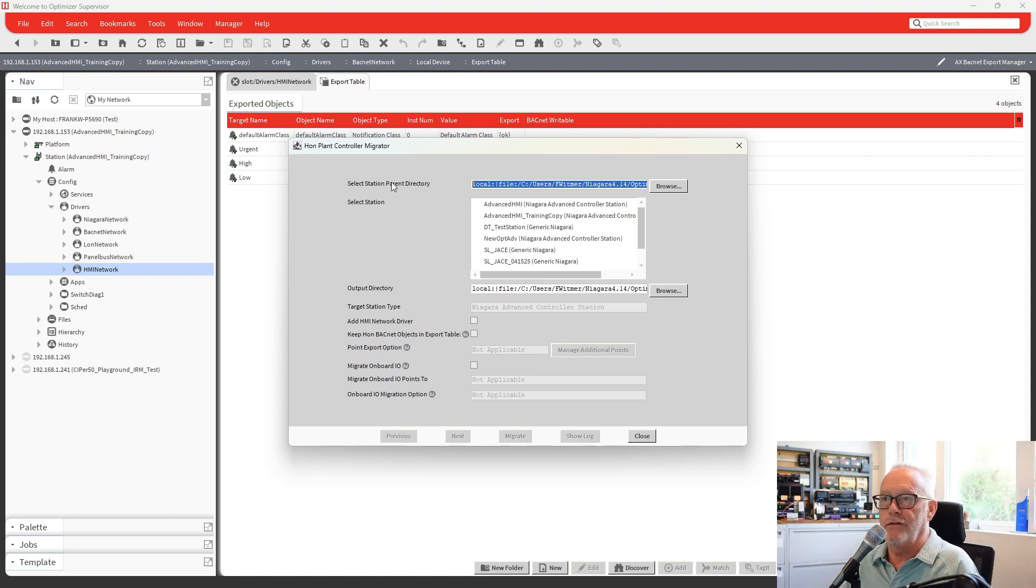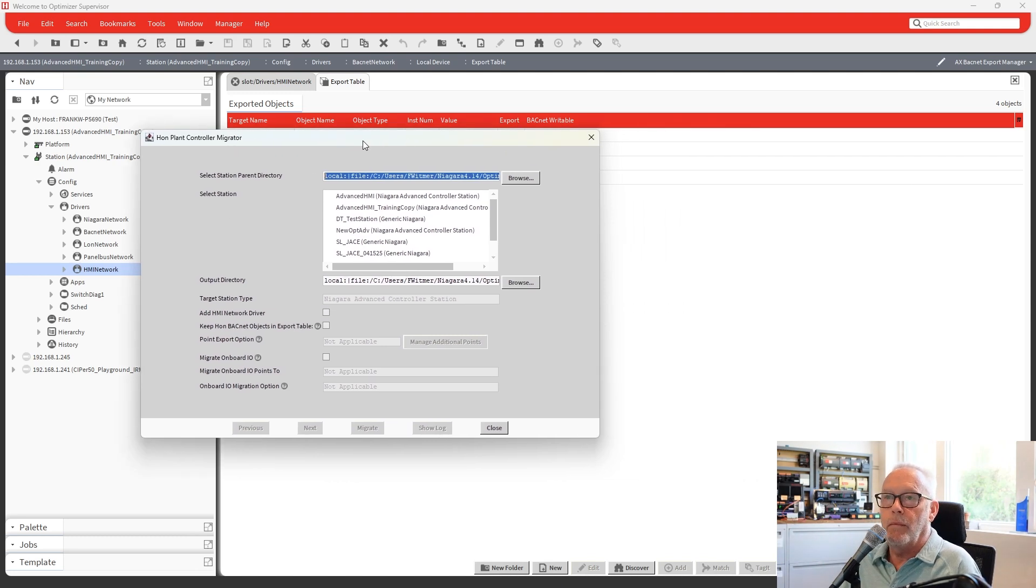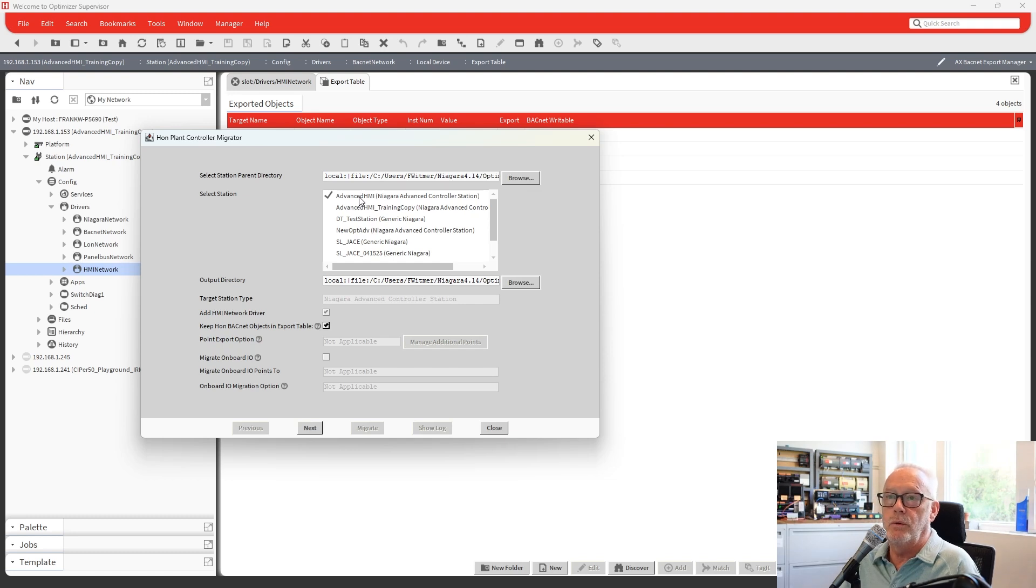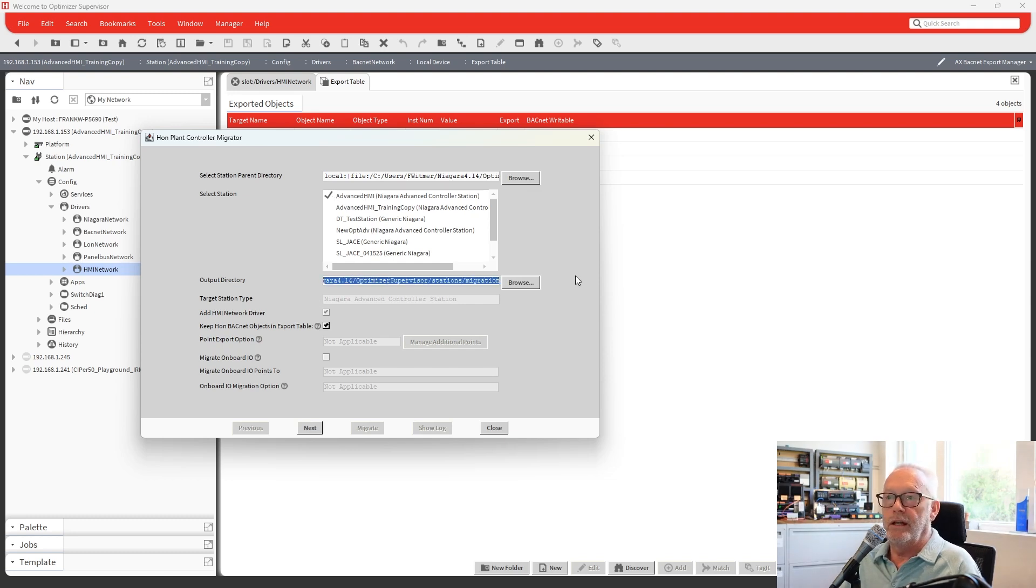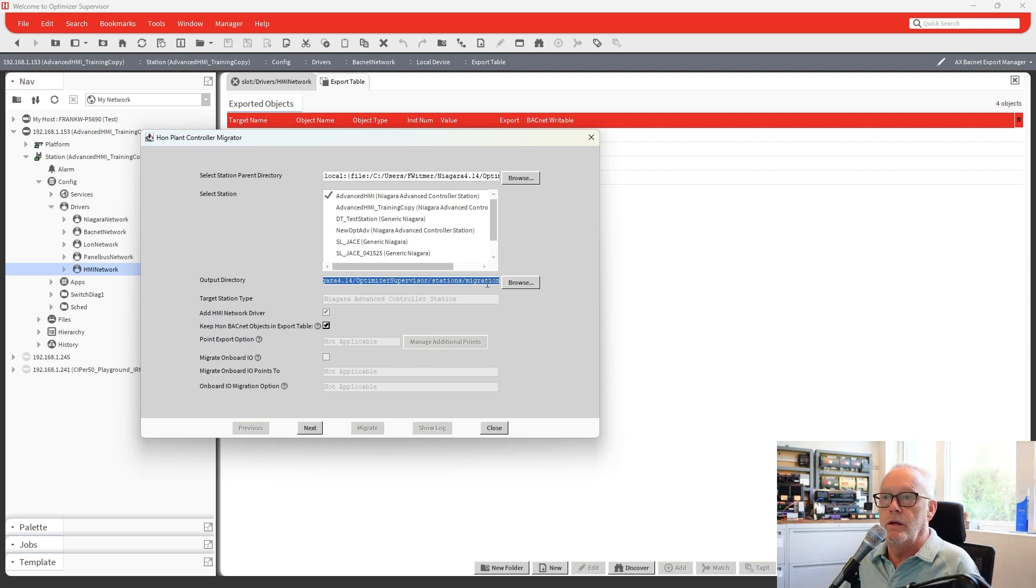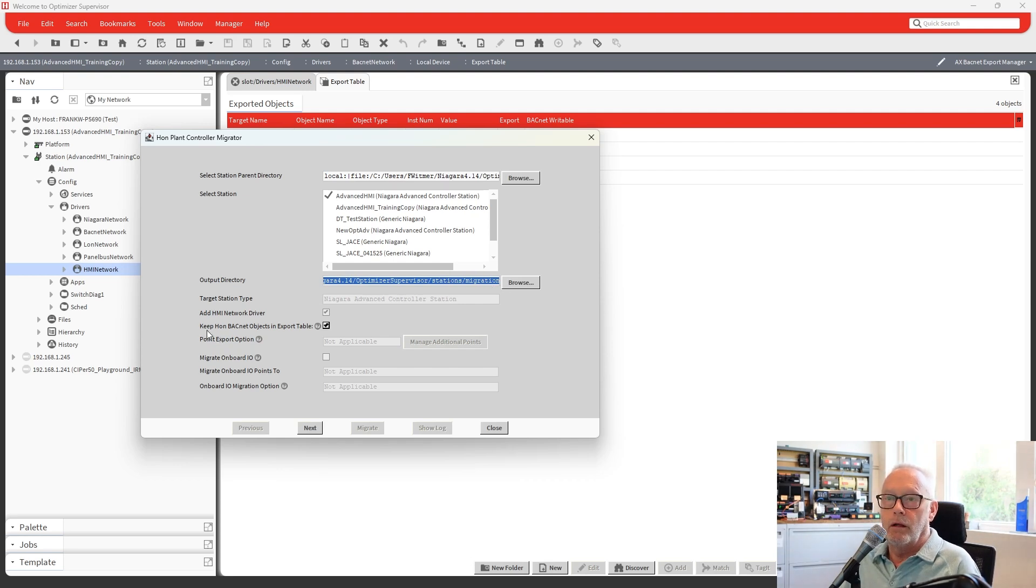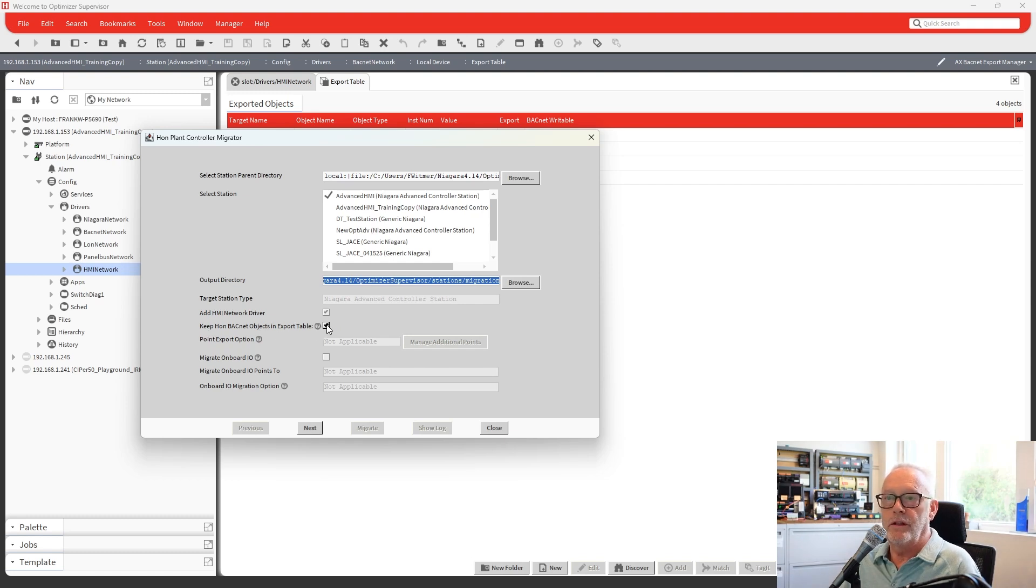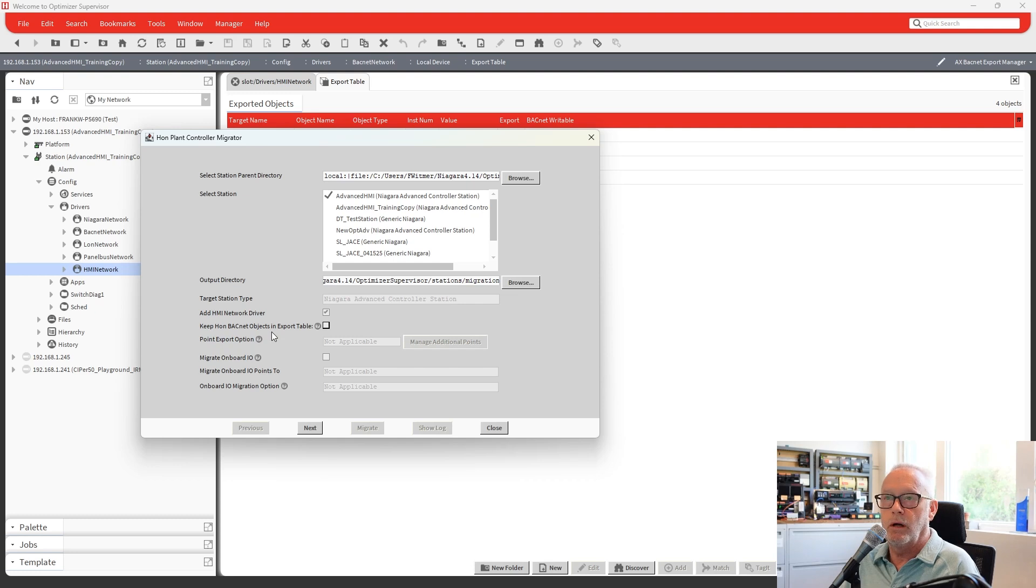So the way that works is when you bring up that migrator, if you select the controller or the station that you would like to migrate, I'm going to select this one here, and it puts it in the stations and then a migration folder under that. So we'll let it put it there. That's fine. And then there's no need to keep the points within the export table under BACnet. So we'll uncheck that as well.